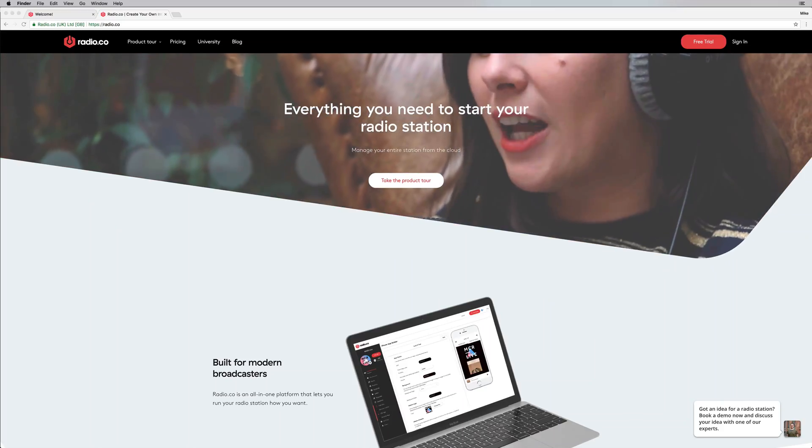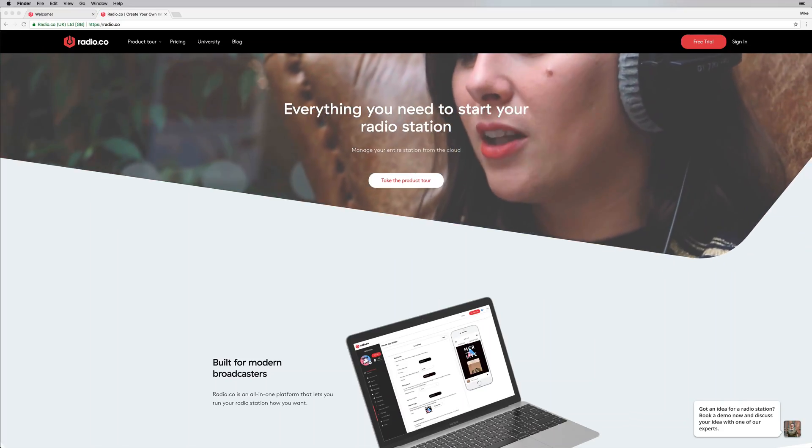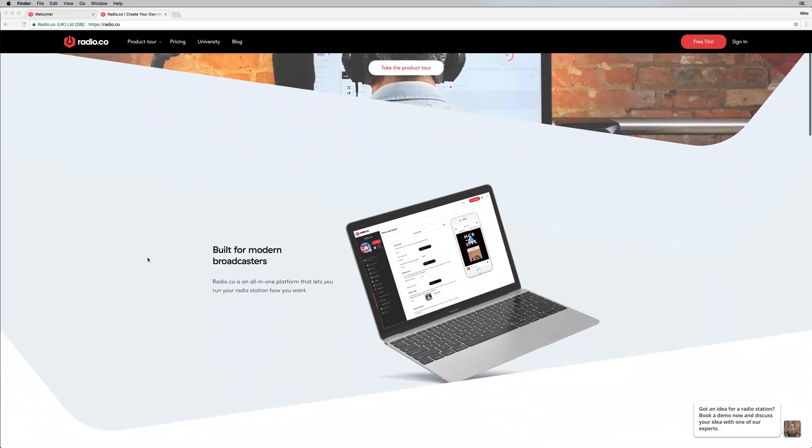So in this video, I'm going to be taking a look at Radio.co, another partner of ours in the summer of sound, your chance to win access to this fantastic platform that allows you to start your own radio station in the cloud.